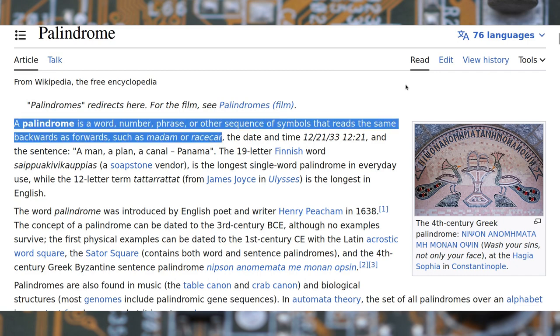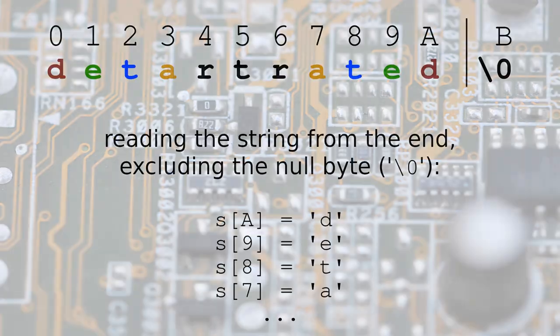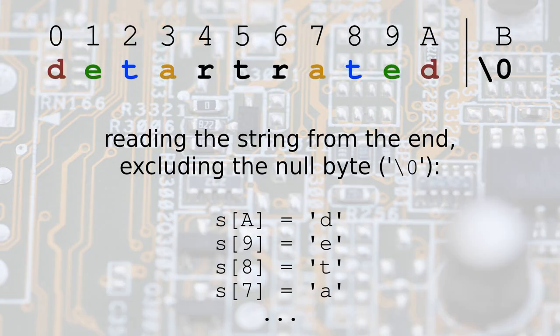Hello and welcome to this new video about C programming. Today I want to show you how to determine if a string is a palindrome.